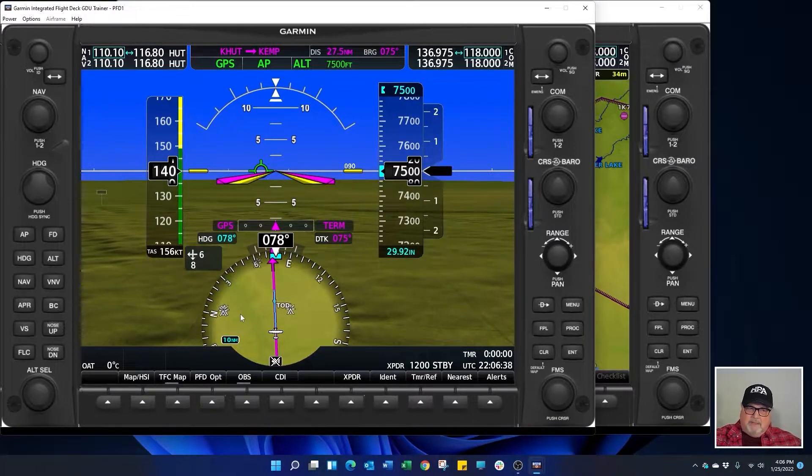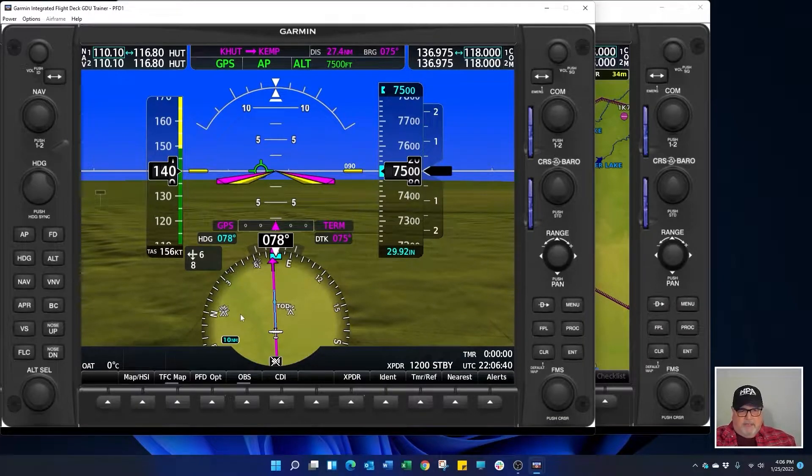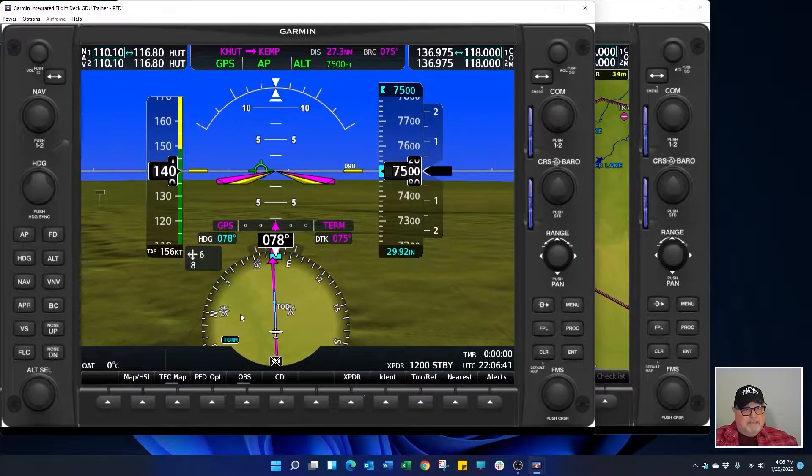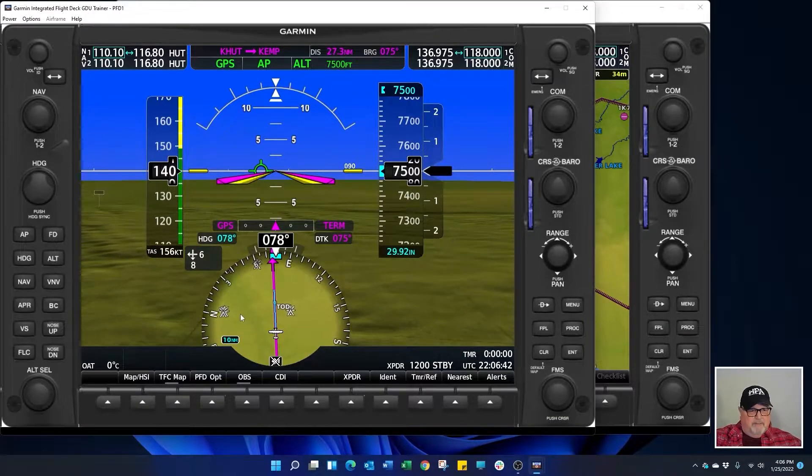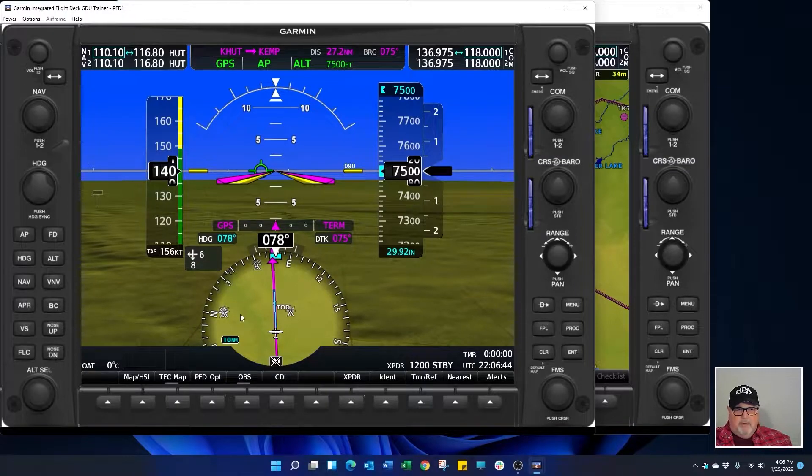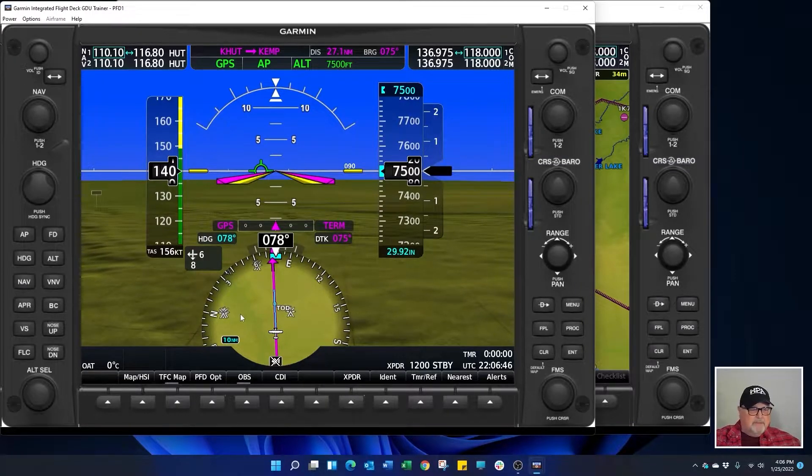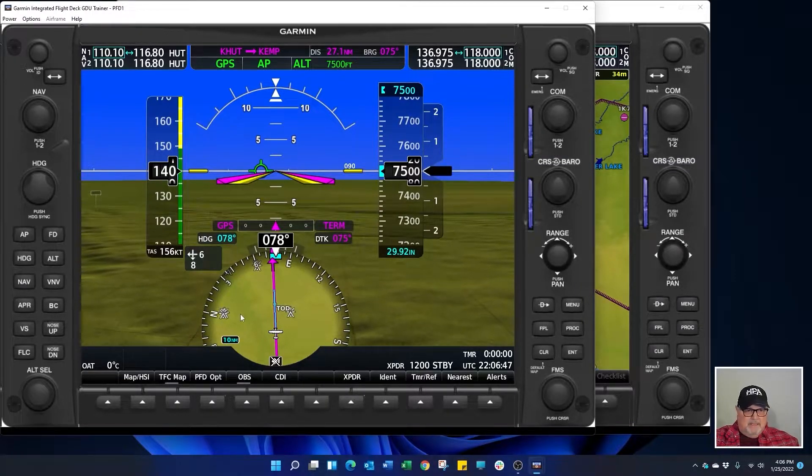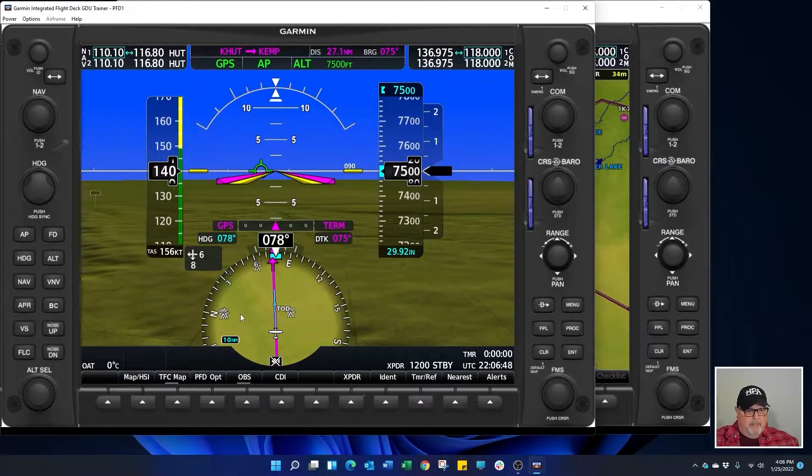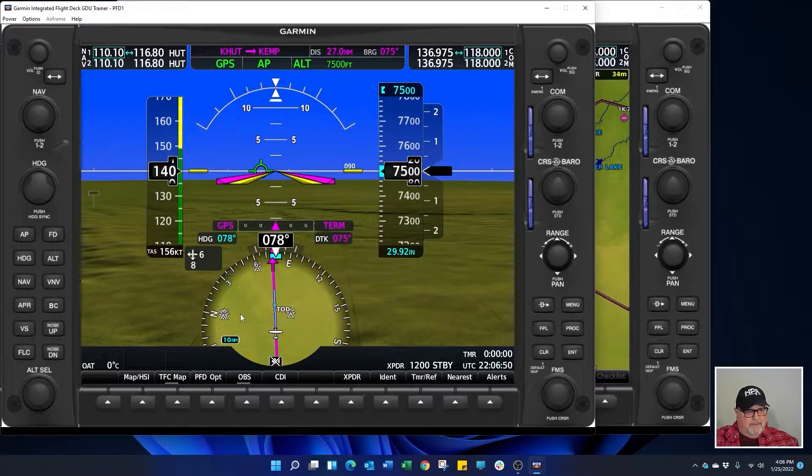VNAV is also good for crossing restrictions. If there was a VOR or a fix ATC wanted you to cross at a certain altitude. This is great for building that and descending down to that fix.